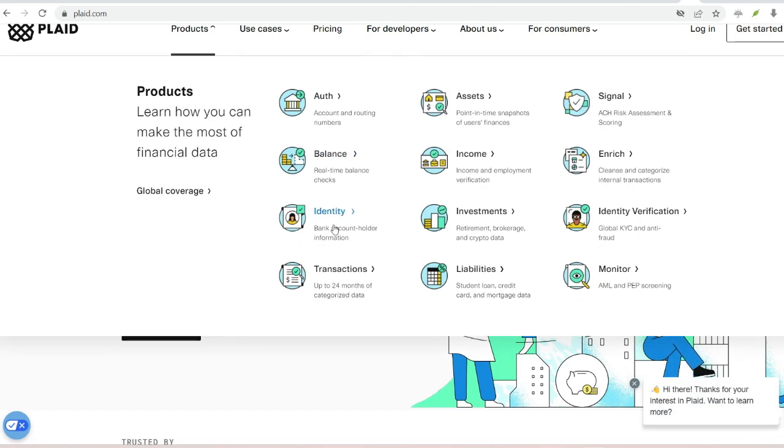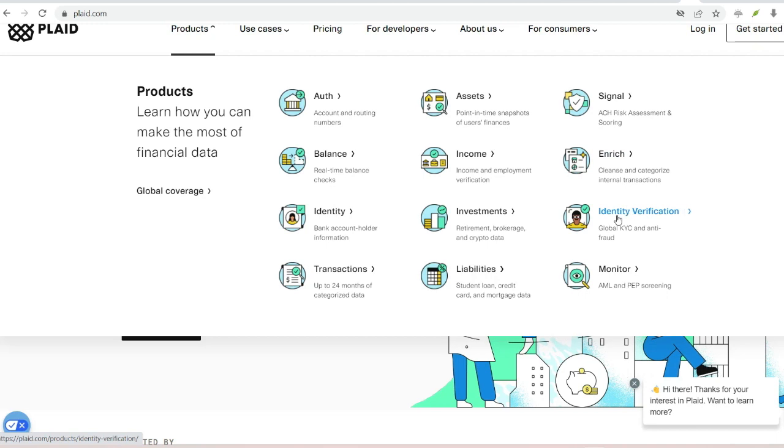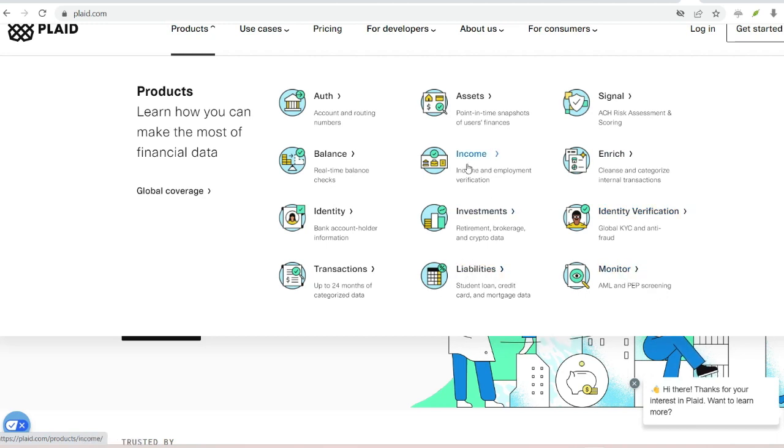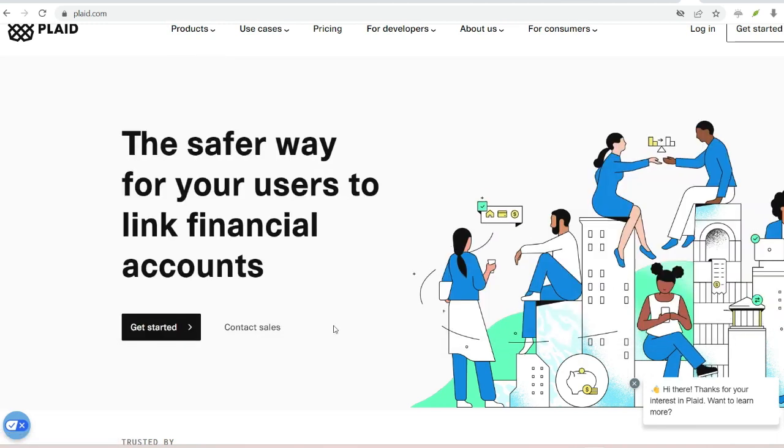Check your balance. Before you send a payment, Venmo wants to make sure you have enough funds. Plaid retrieves your balance securely, preventing overdrafts and keeping your finances smooth.